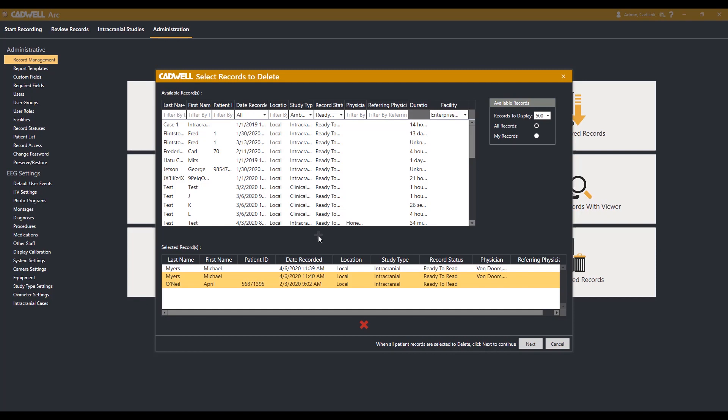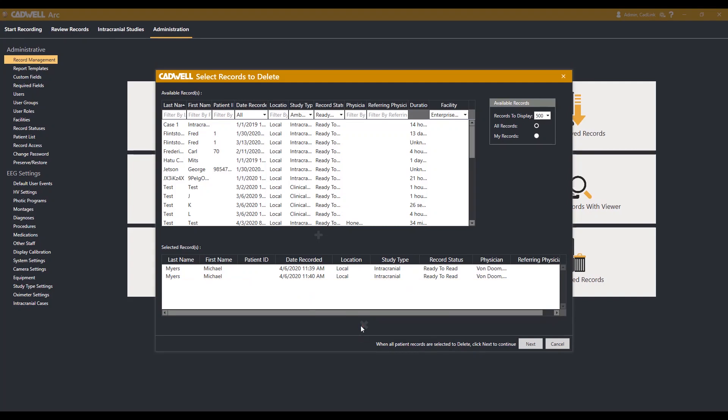If you accidentally select a patient you don't want deleted, select them from the list to be removed and hit the red X at the bottom of the screen. This will return them to the Available Records section.